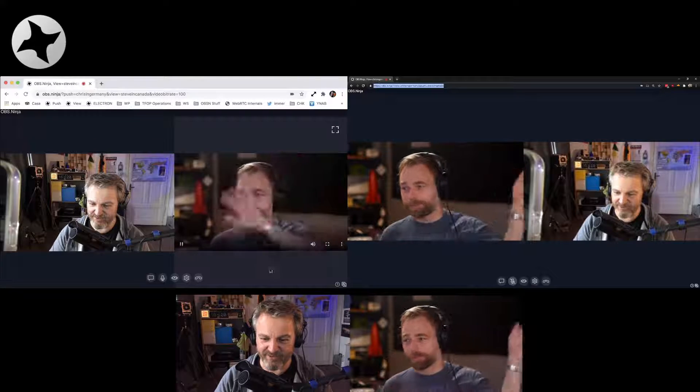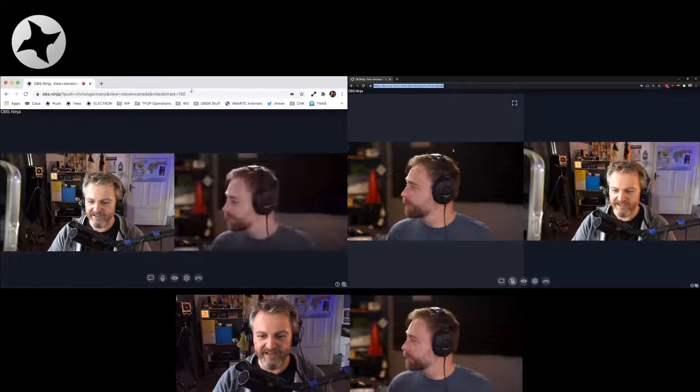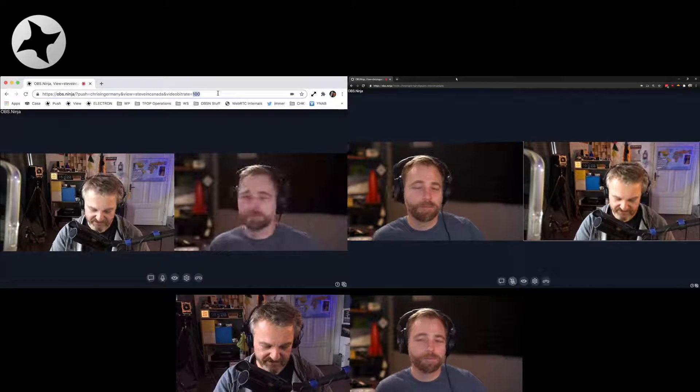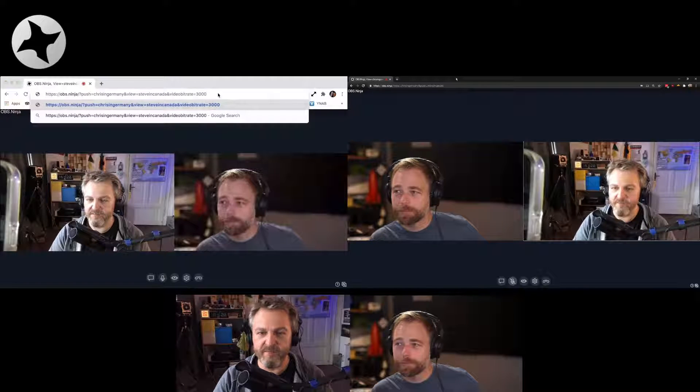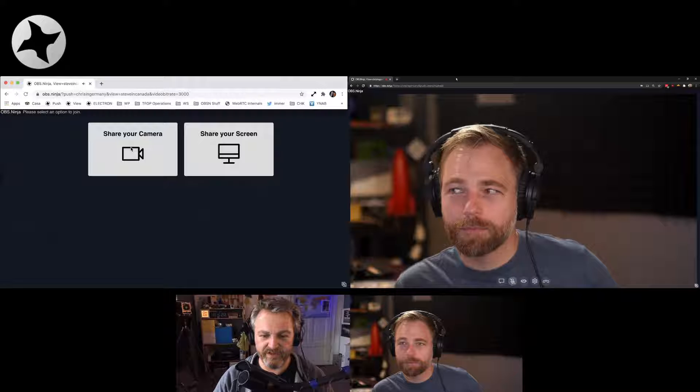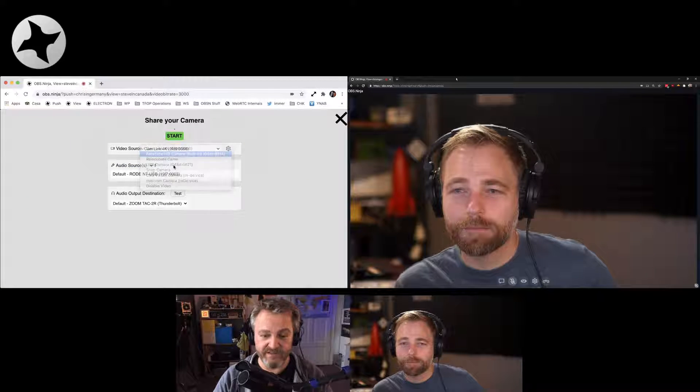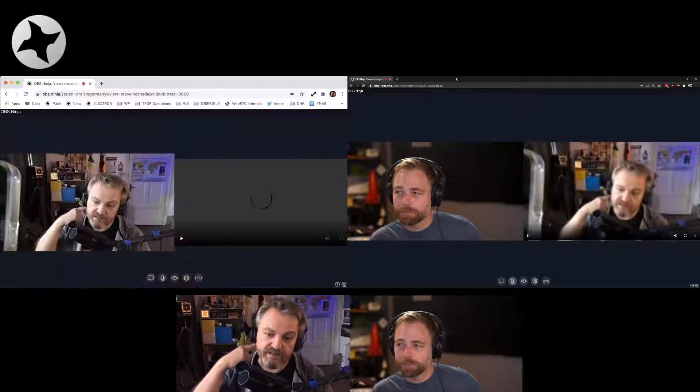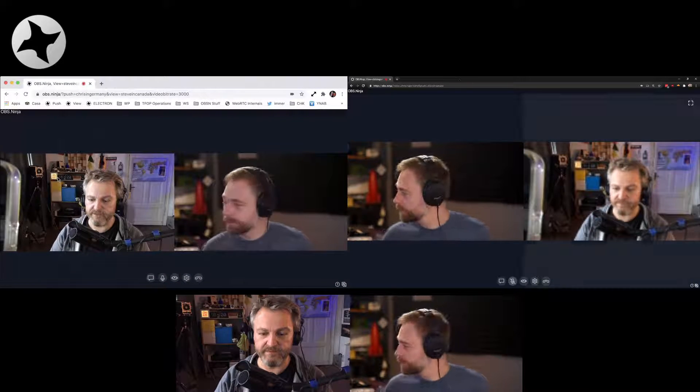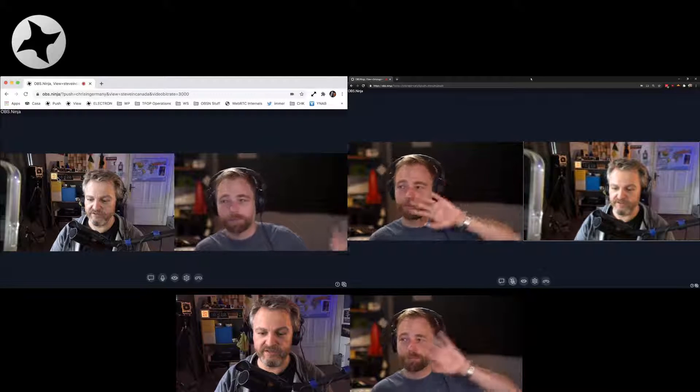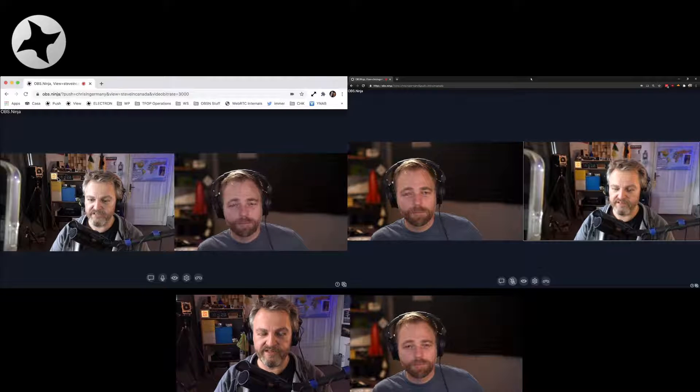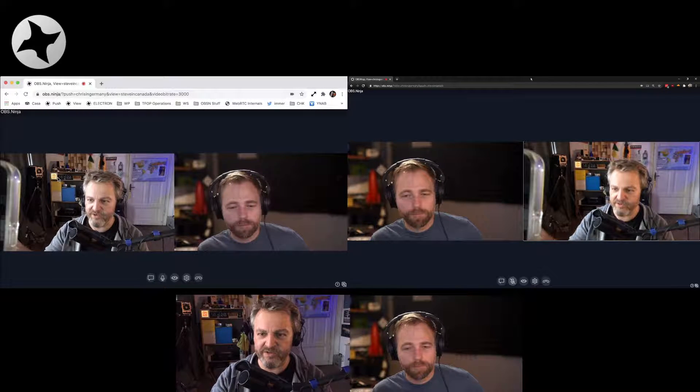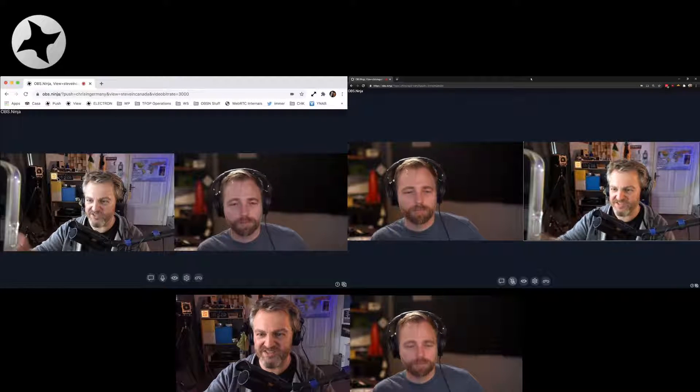You can see it's all blurry and the bit rate is down and the frame rate is kind of down. And if I crank this up to, oh, let's go 3000—3 megabits per second—so I'm reloading this whole view again. This is now a room so I have to reshare my camera. And if I do that, takes a second, and then... here we go, here we are, much better quality.